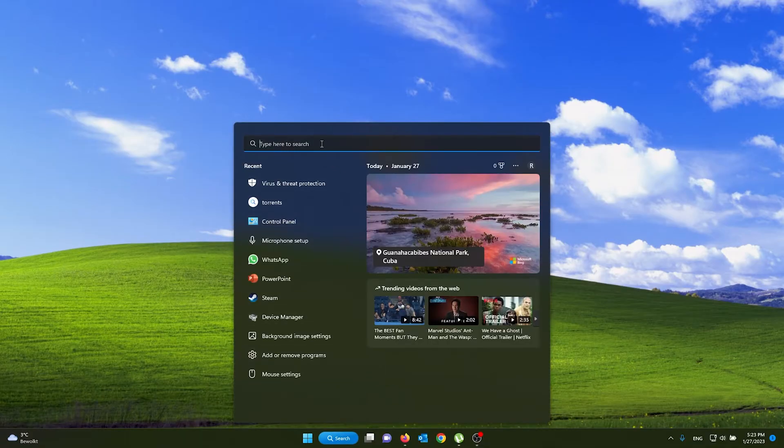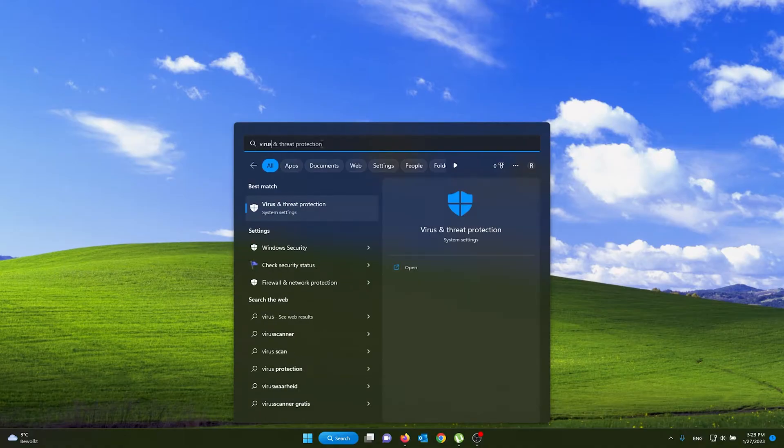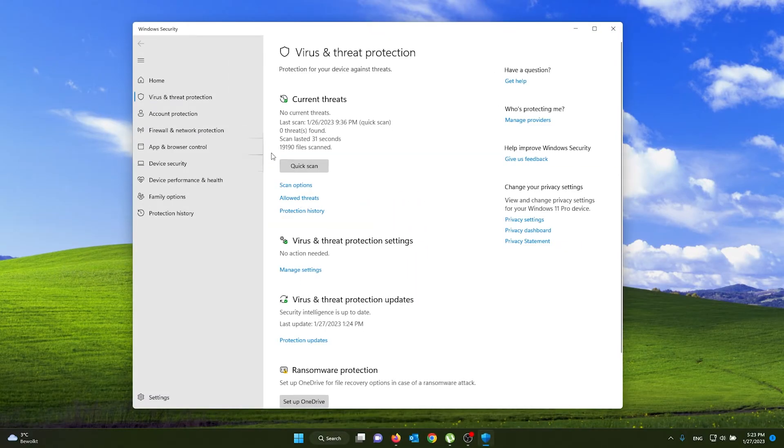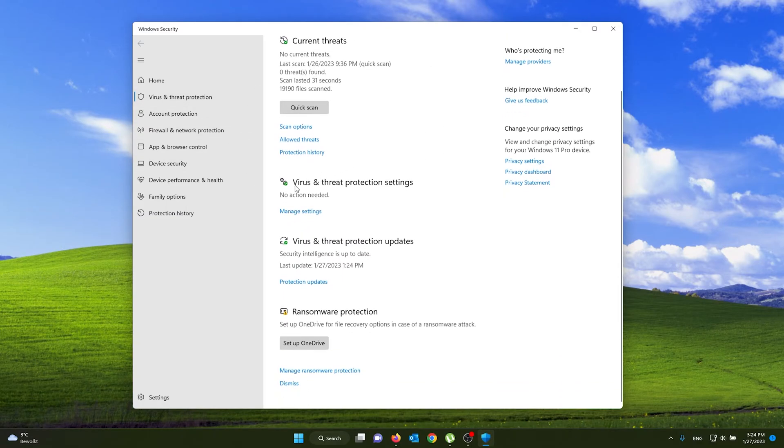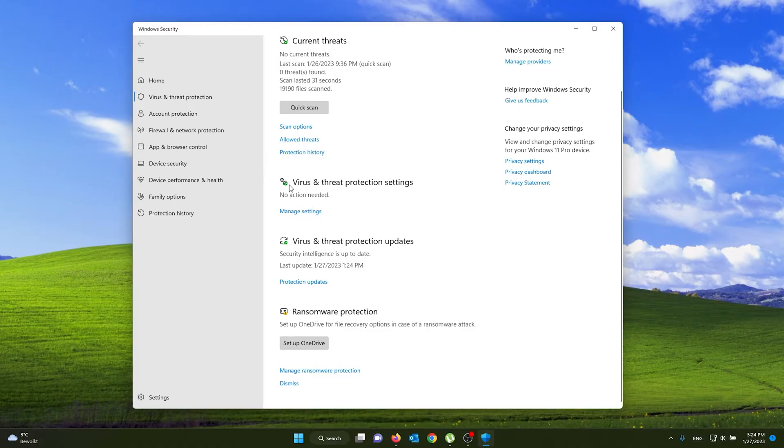From there you search virus and threat protection. Now from there, this little settings window pops up. You can see that it's enabled with the little check mark. Now for this to turn off...